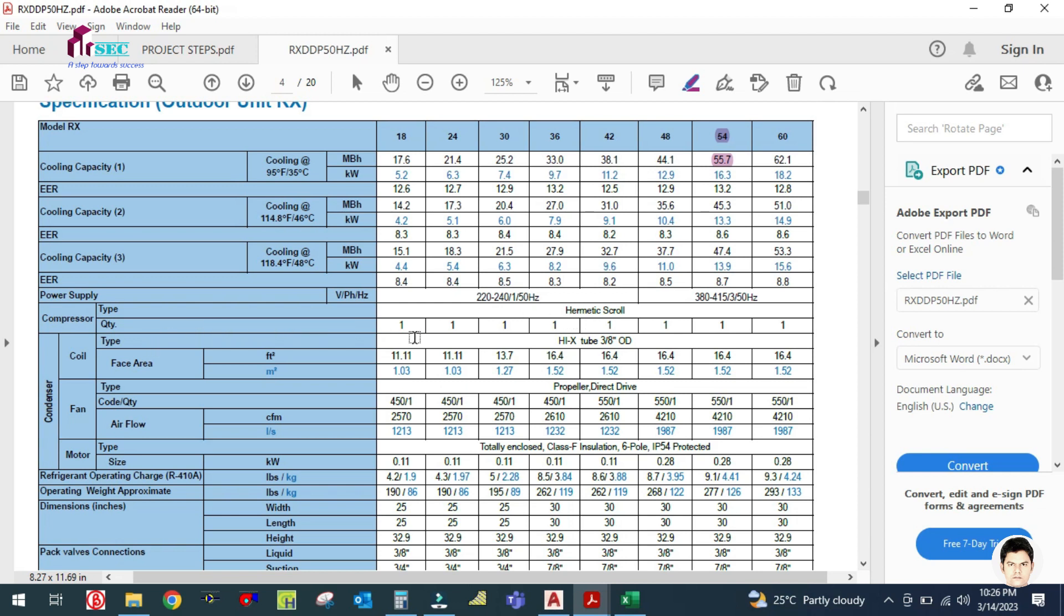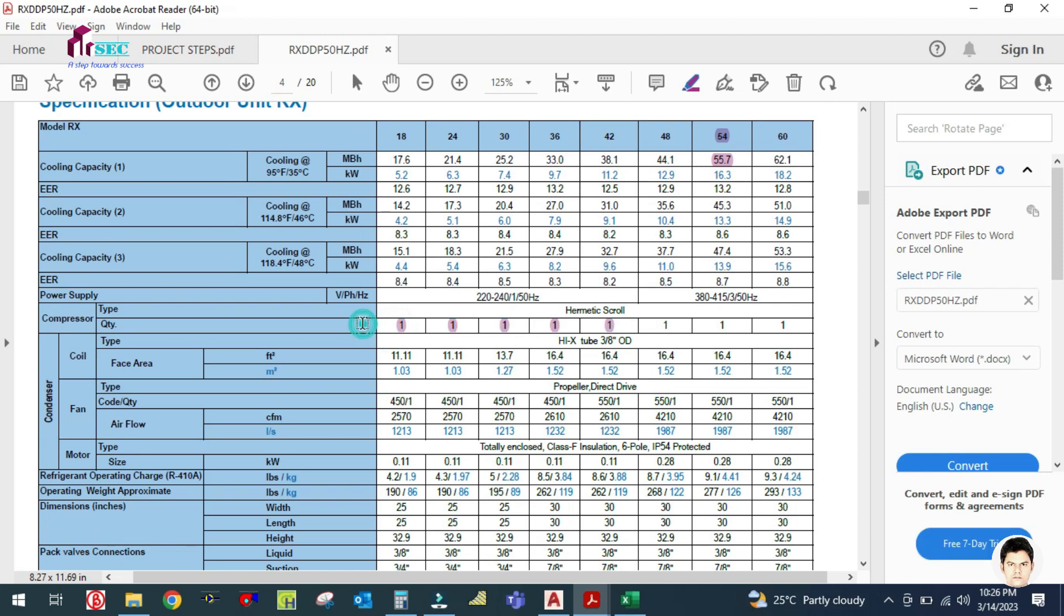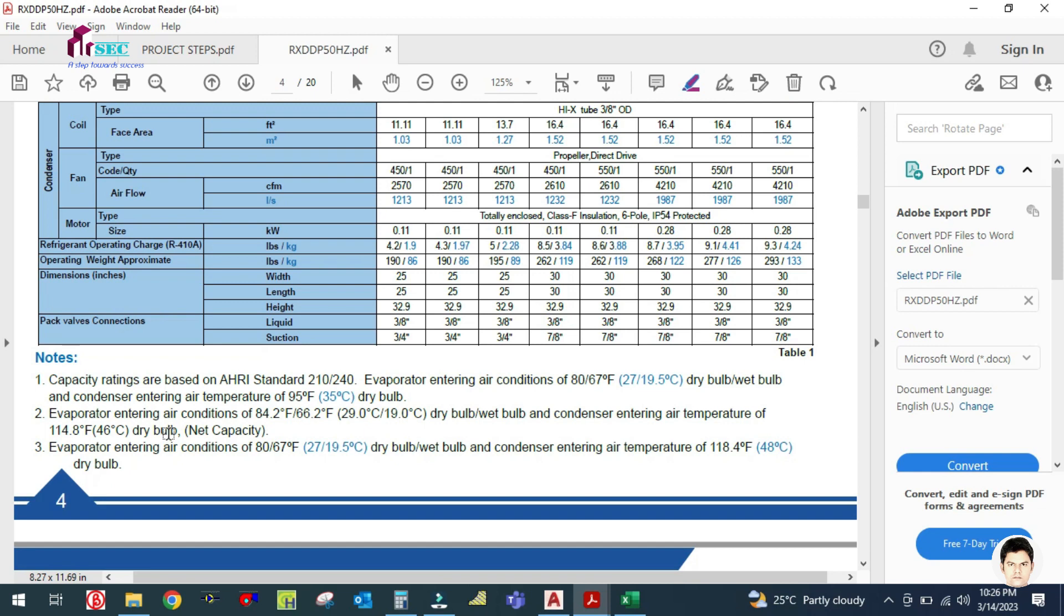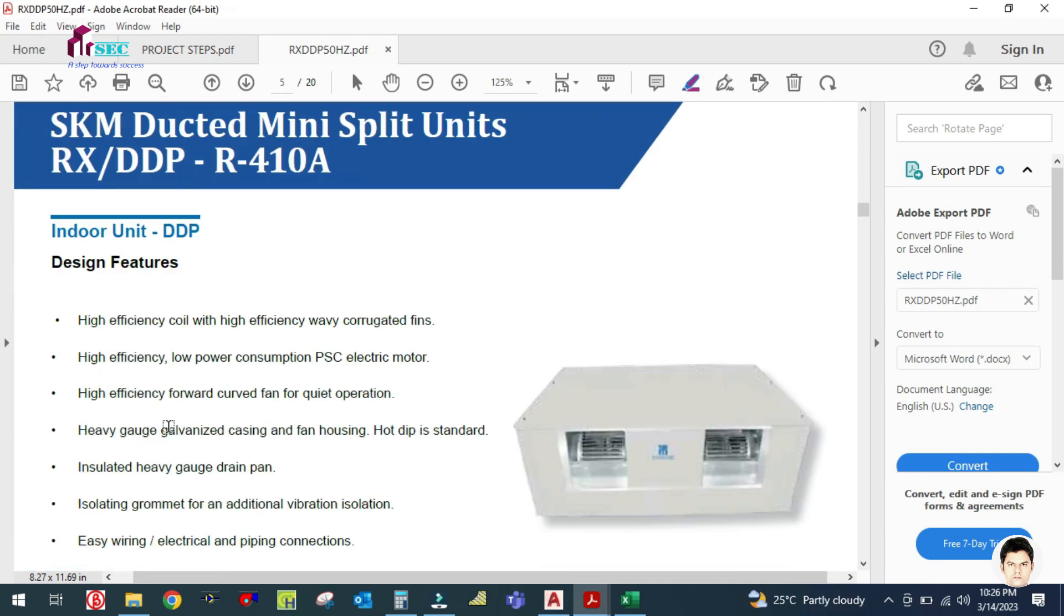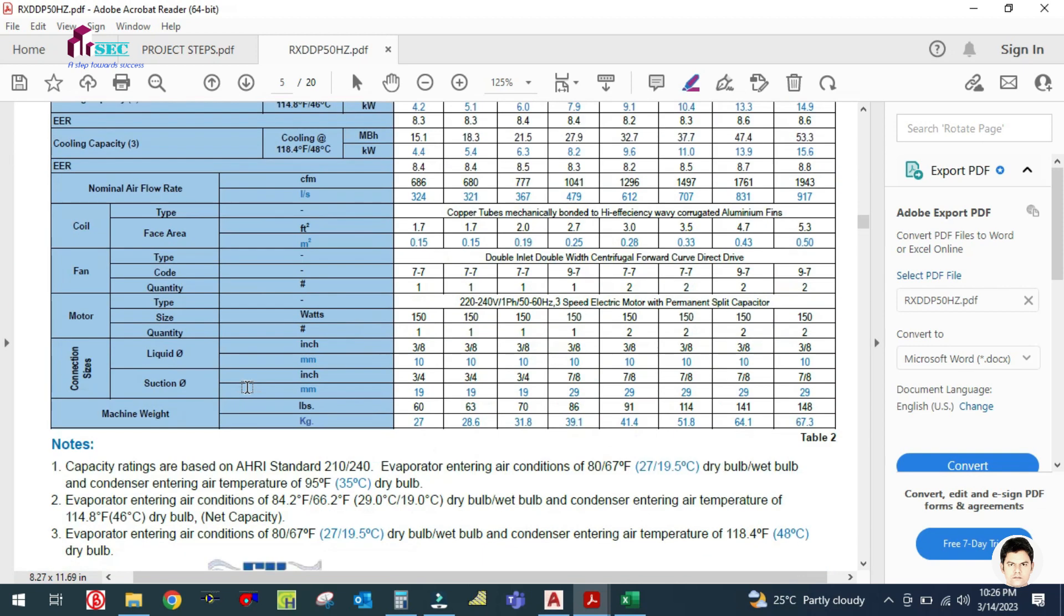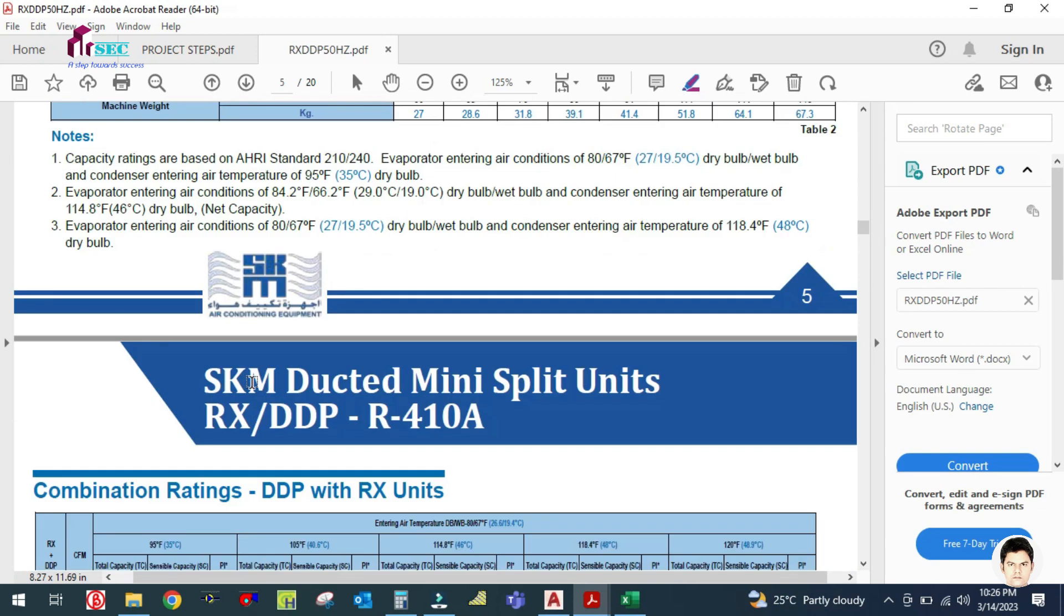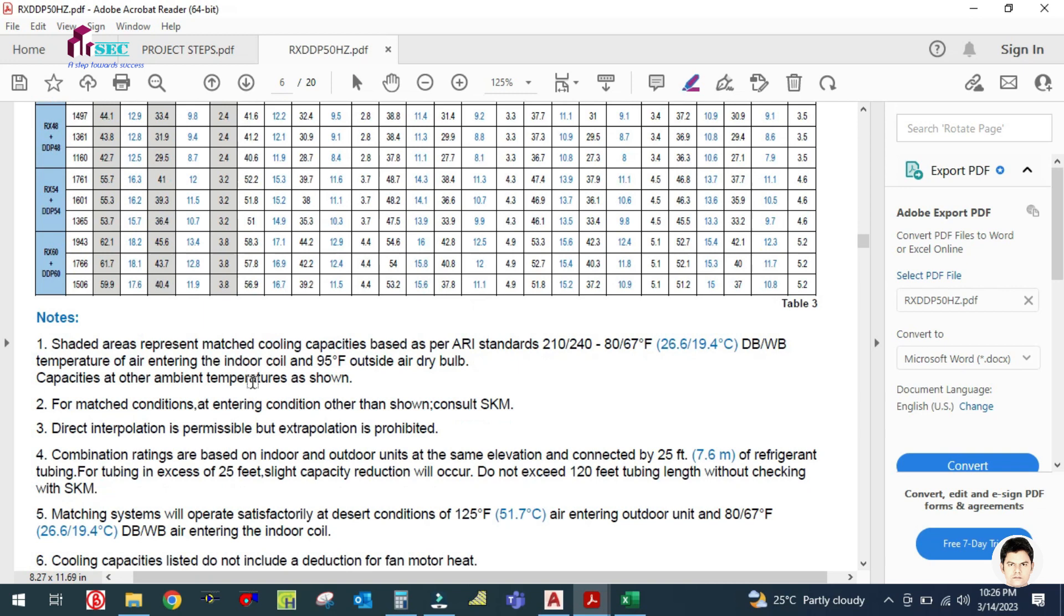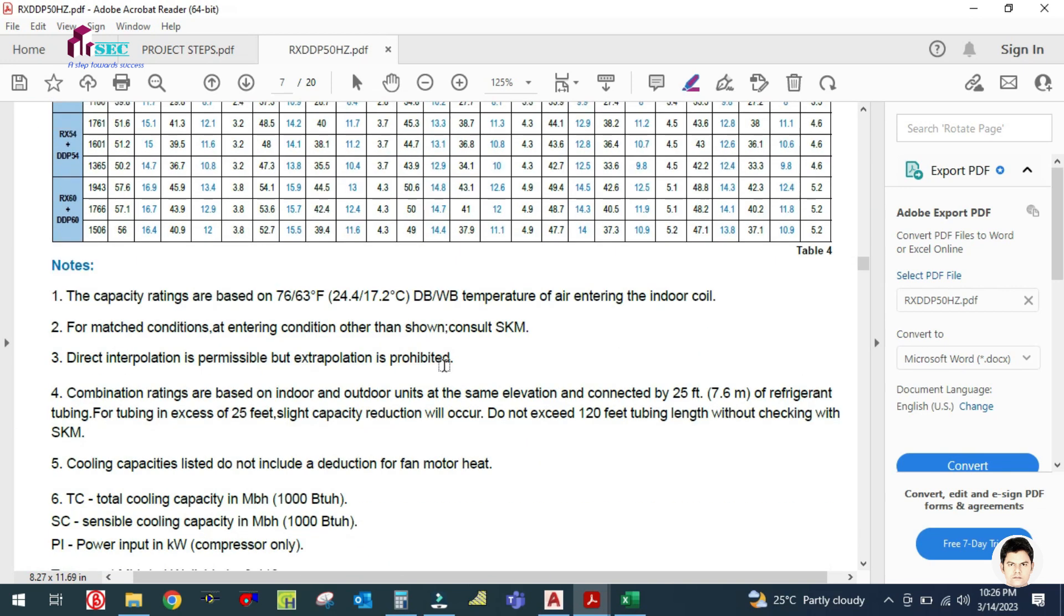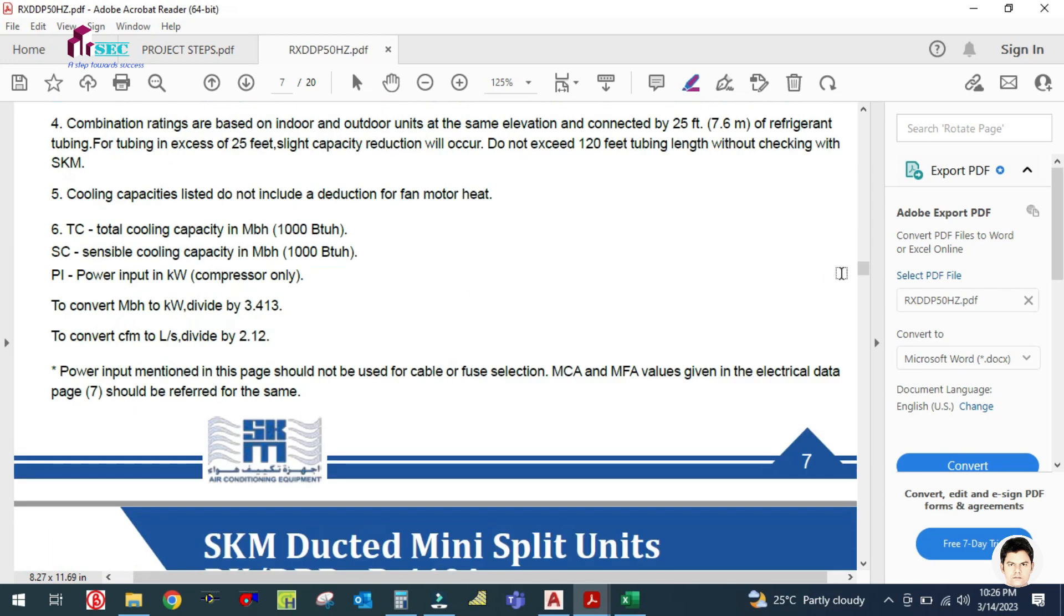The compressor type is hermetic scroll compressor. This shows the compressor quantity and condenser coil detail, then refrigerant, then pipe size. If you want to see the dimensional detail for this unit, you have to go to this section.